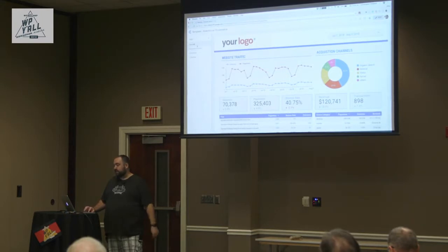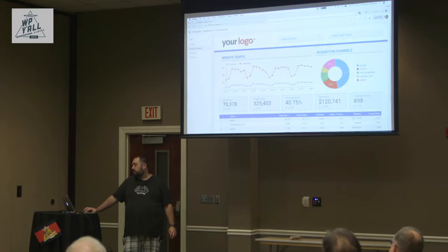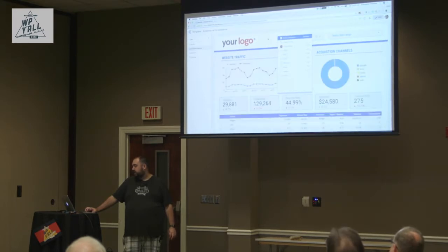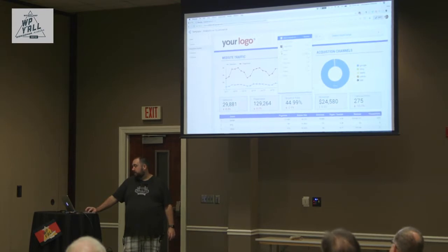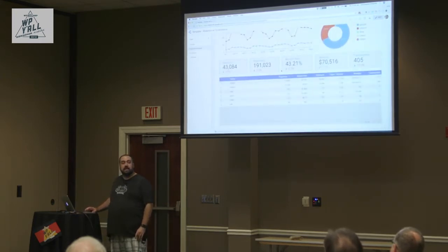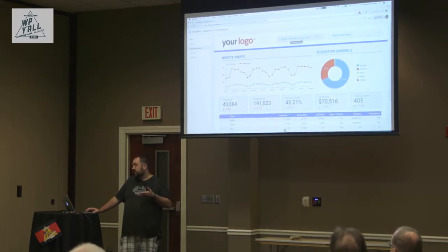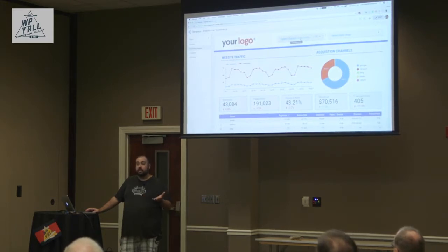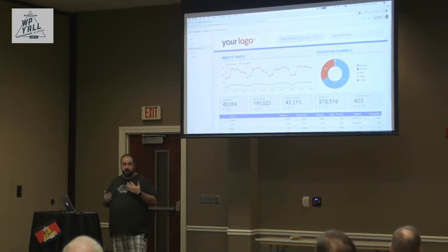You can also create pages and add filter controls. On the acquisition channels page, we added a filter for changing the channel. So if you want to see just how organic search did, you can select organic search and all the data becomes just organic search based. You can select multiple channels — for example, organic search and direct traffic together. These filters can be anything: demographic, male/female, channel-based. You can also stack filters — for example, filter by channel and then by source as well.